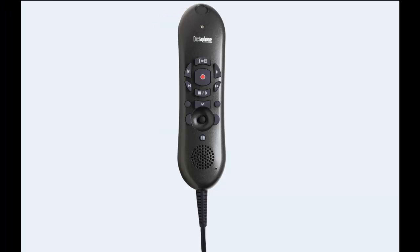The Dictaphone Power Mic 2 is a handheld, programmable USB microphone specifically designed to enhance physician productivity. This microphone offers simplified thumb control operation for dictating, navigating, reviewing, editing, and speech recognition commands.